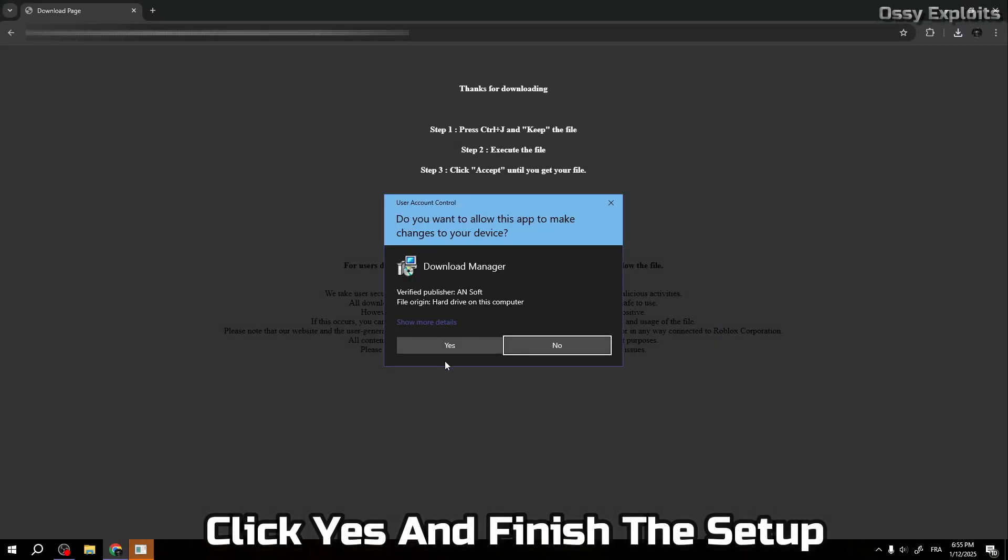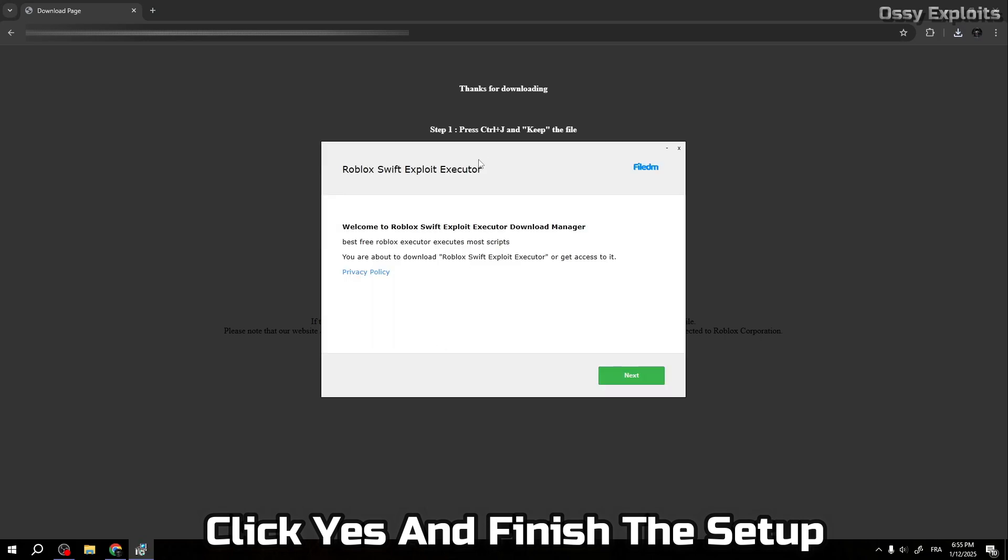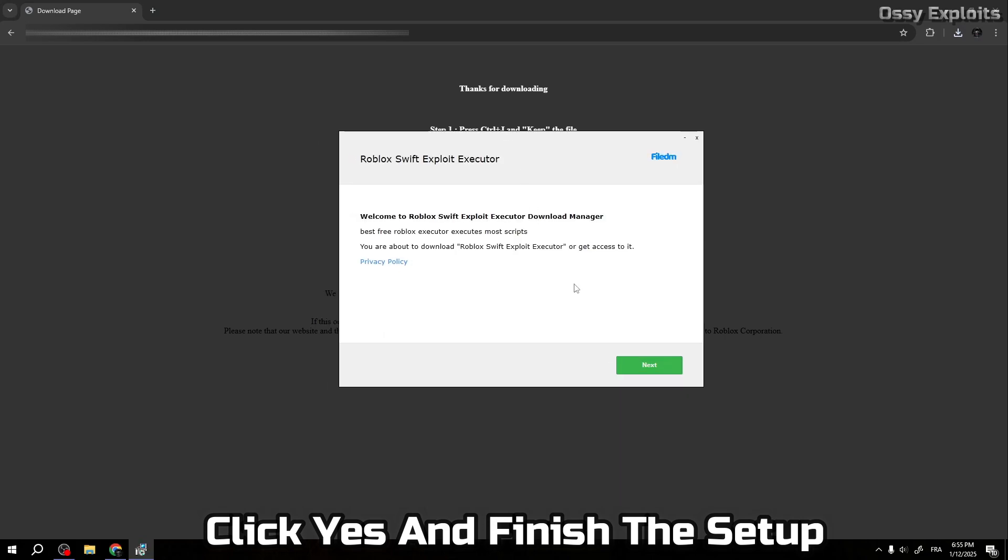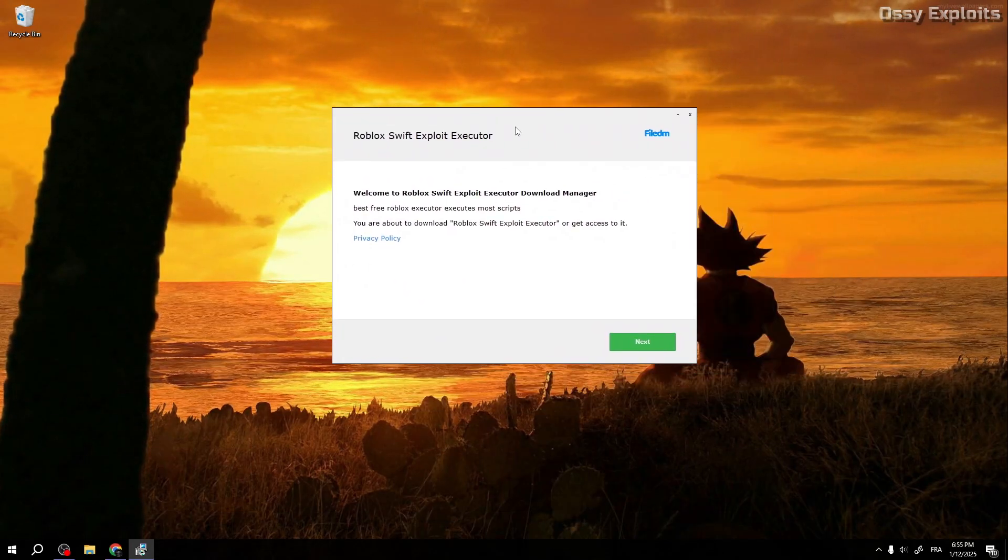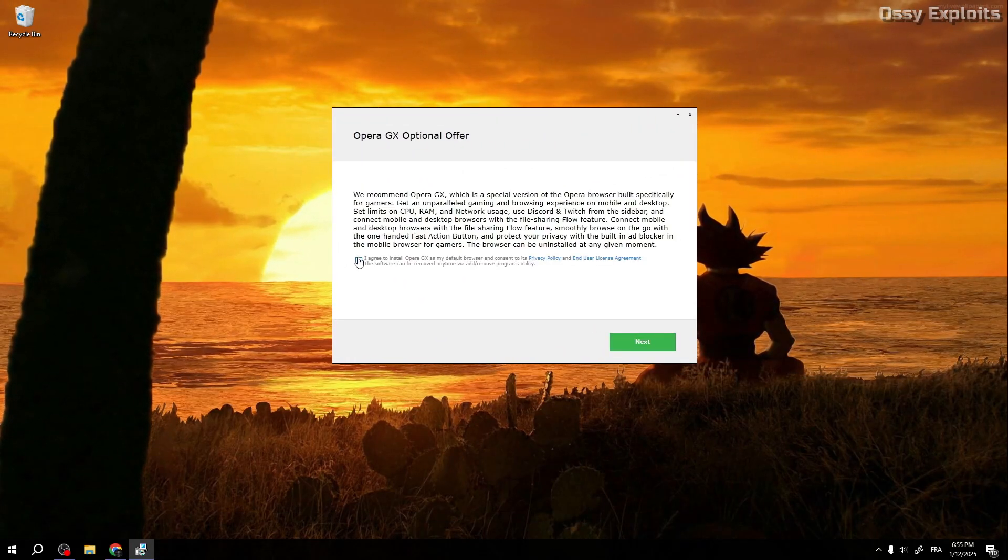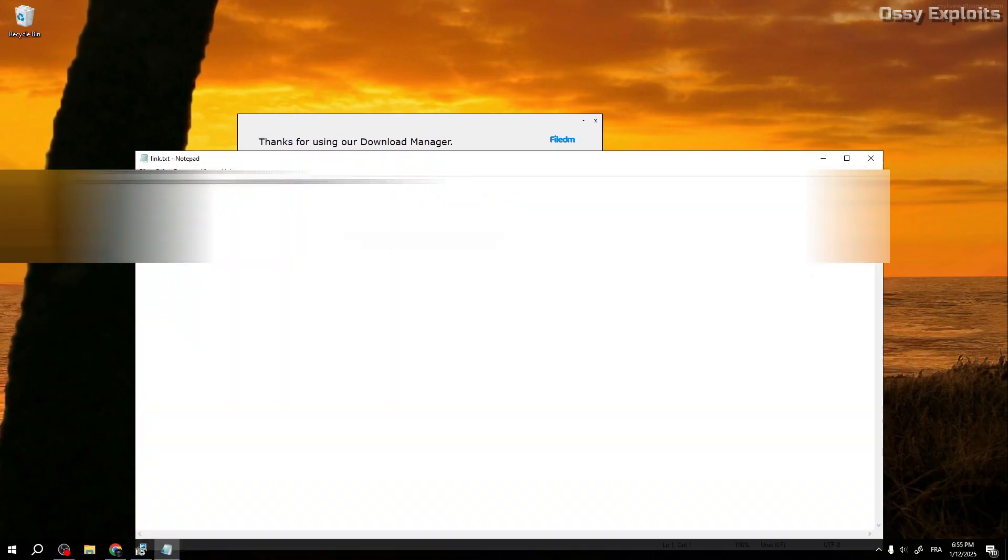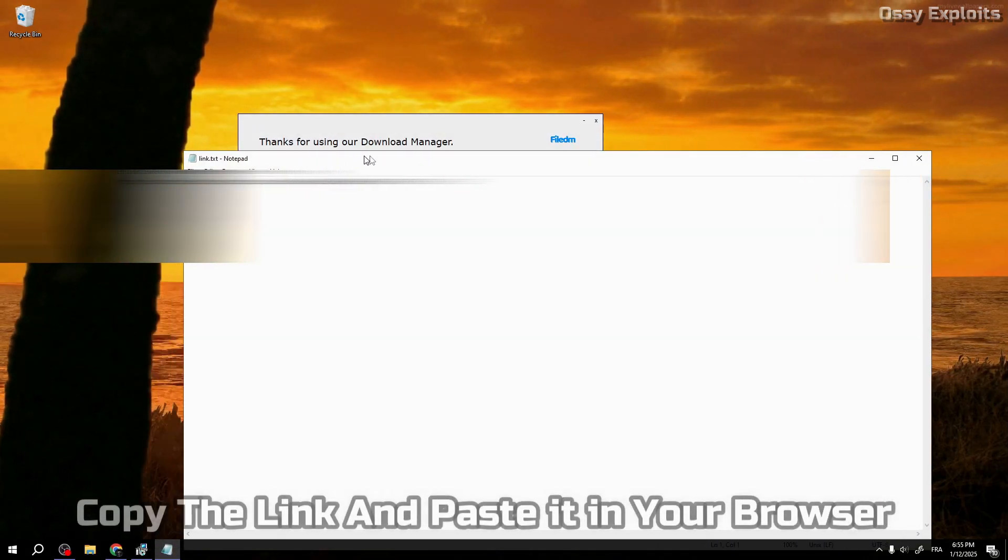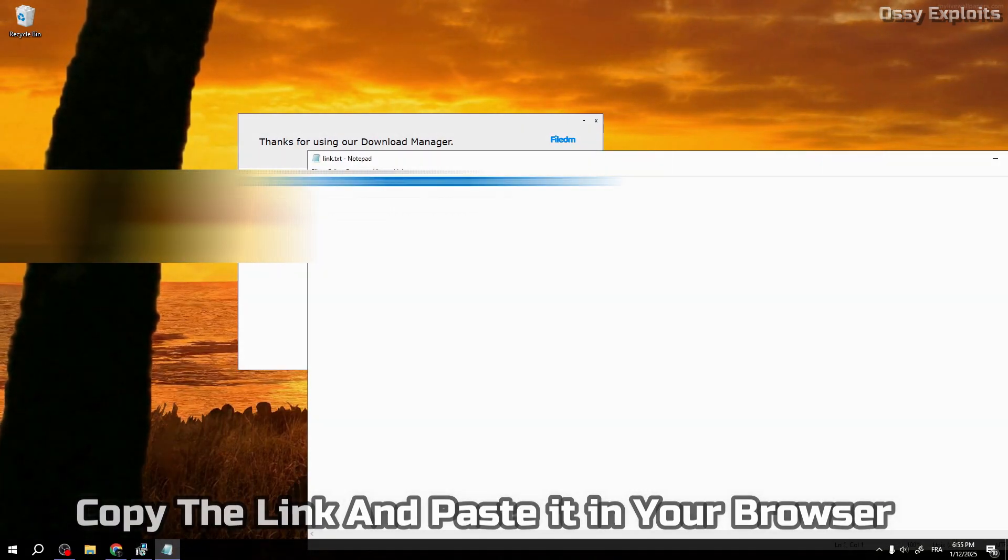Click yes and finish the setup. Copy the link and paste it in your browser.